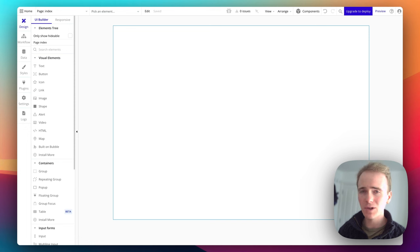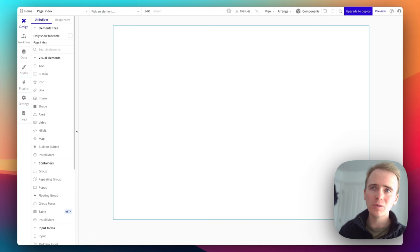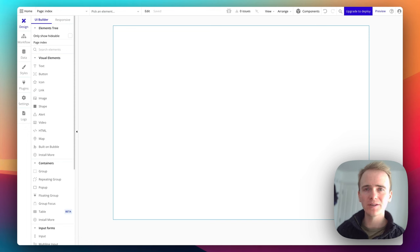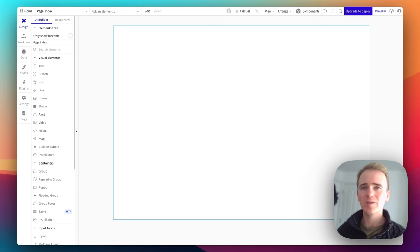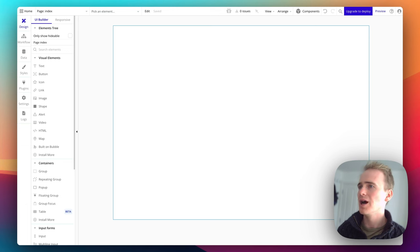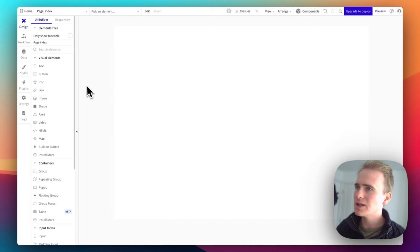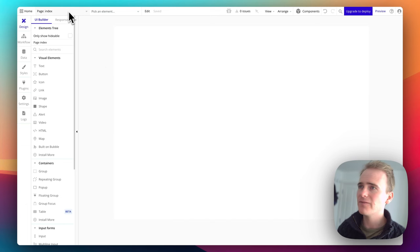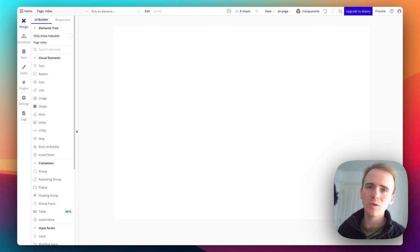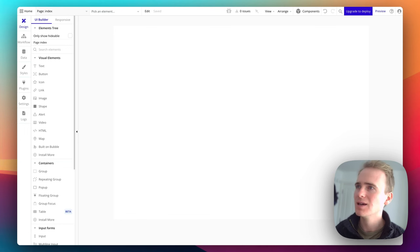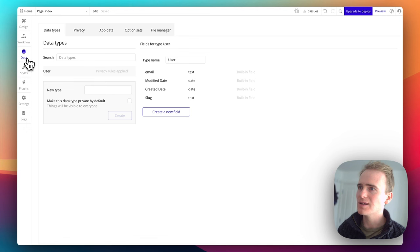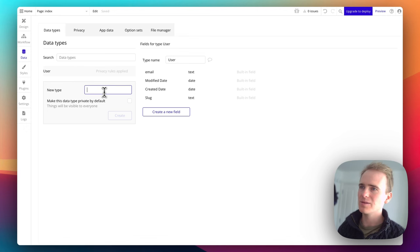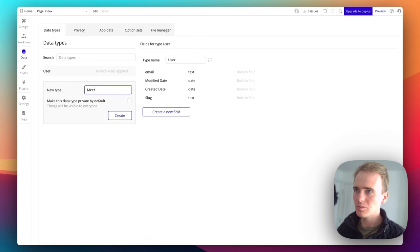This is a great tutorial for beginners all the way through to advanced because I'm going to explain every bit of Bubble along the way. So let's dive into it. I would say the first thing we need to add into our app is a way to create a meeting. So I'm going to go into data and add in a data type. And the data type is going to be called meeting.